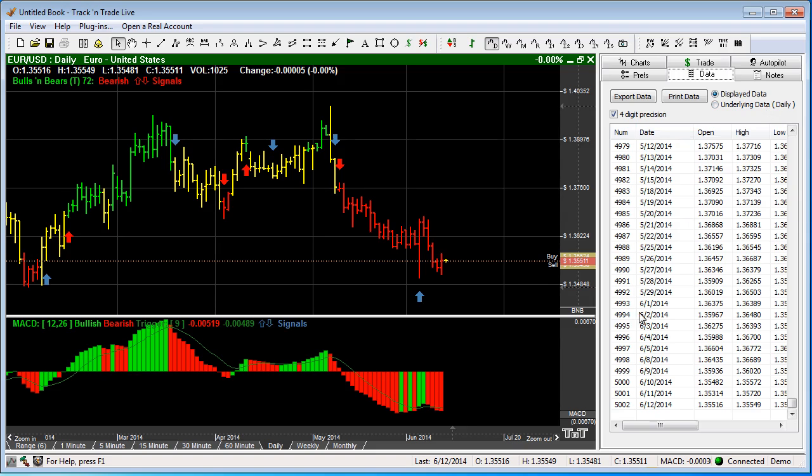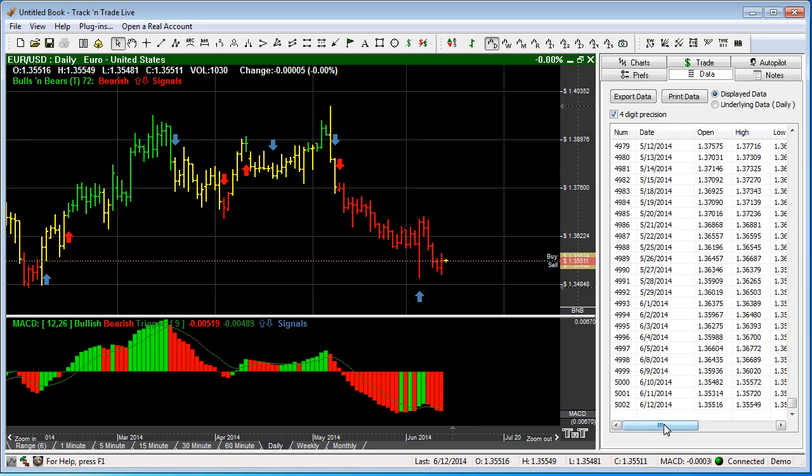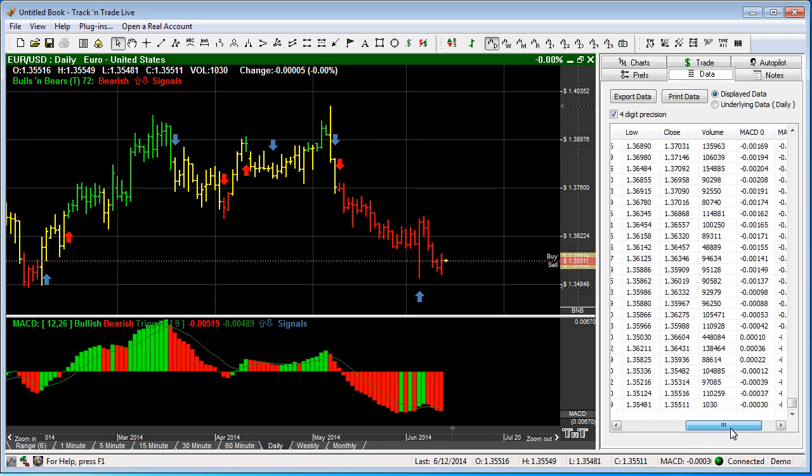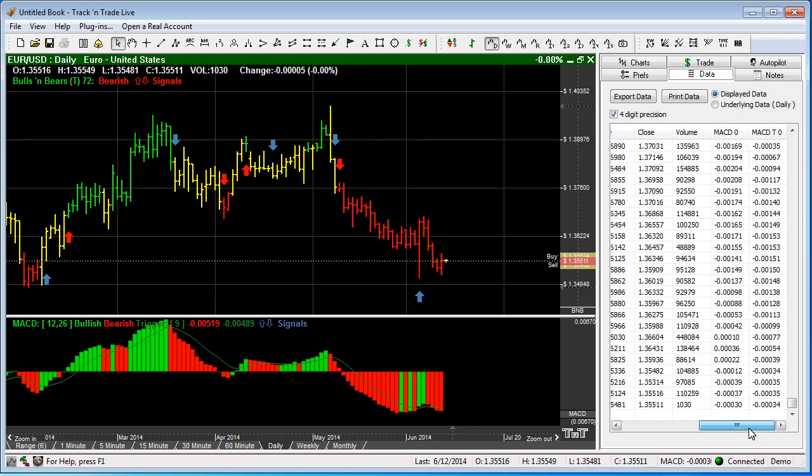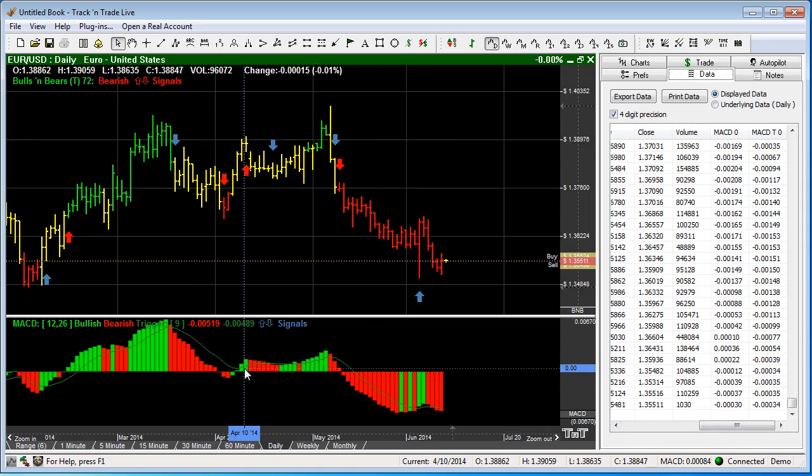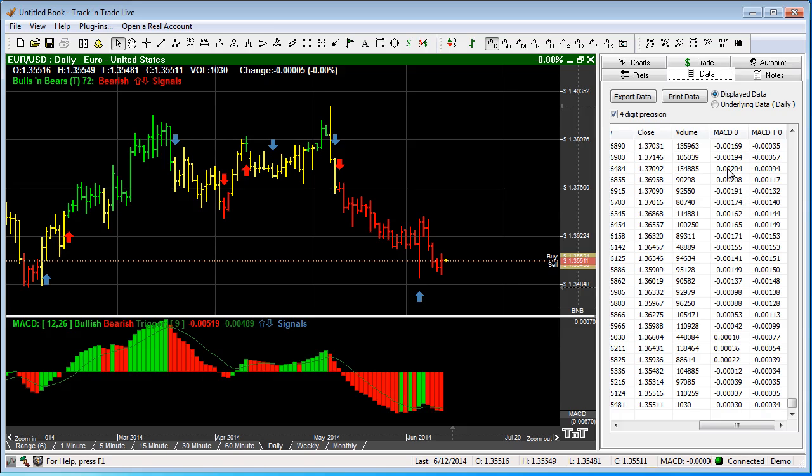We're looking down here at the data that makes up this particular chart. You can see we have a data number plus the date, and as we scroll across you see this is the open, high, low, close, volume. And then we've got this MACD indicator displayed, so that is where you're getting the MACD information as well. This information is available for you to export for further analysis.